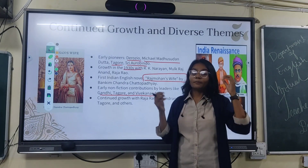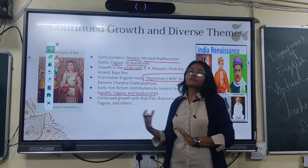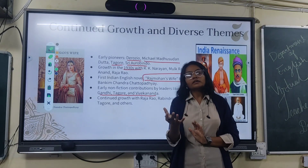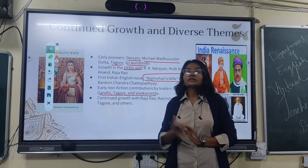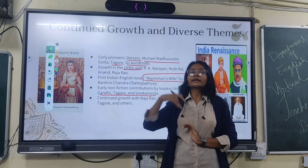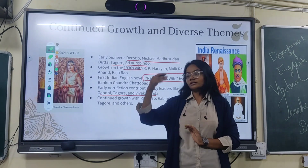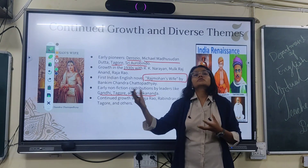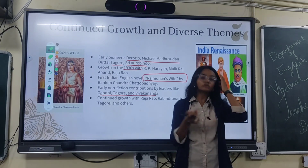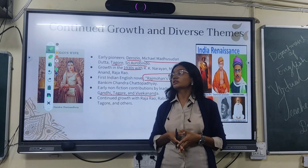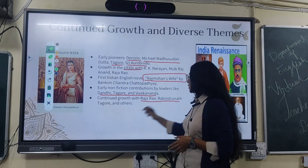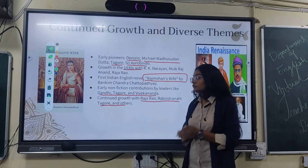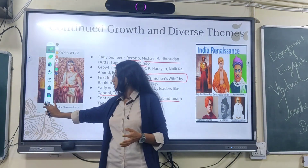Tagore made a great contribution to the Indian Renaissance, as did Vivekananda, who wrote extensively and also delivered speeches in foreign countries — all of which are part of Indian English writing. The continued growth of Indian writing in English with Raja Rao, Rabindranath Tagore, and others marks how the Indian Renaissance truly began to flourish.